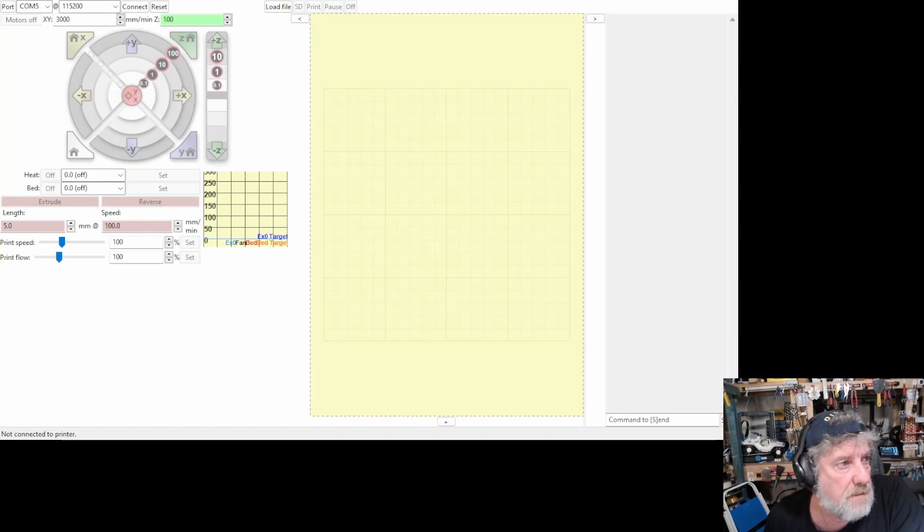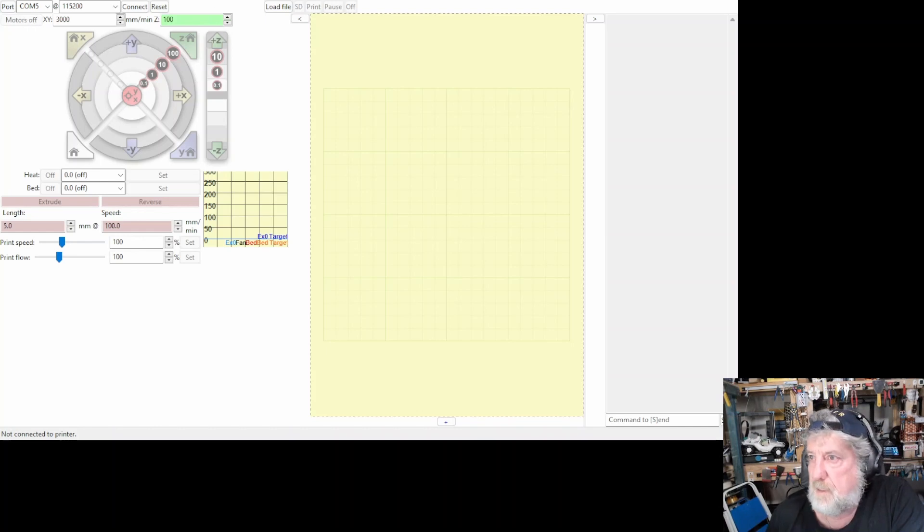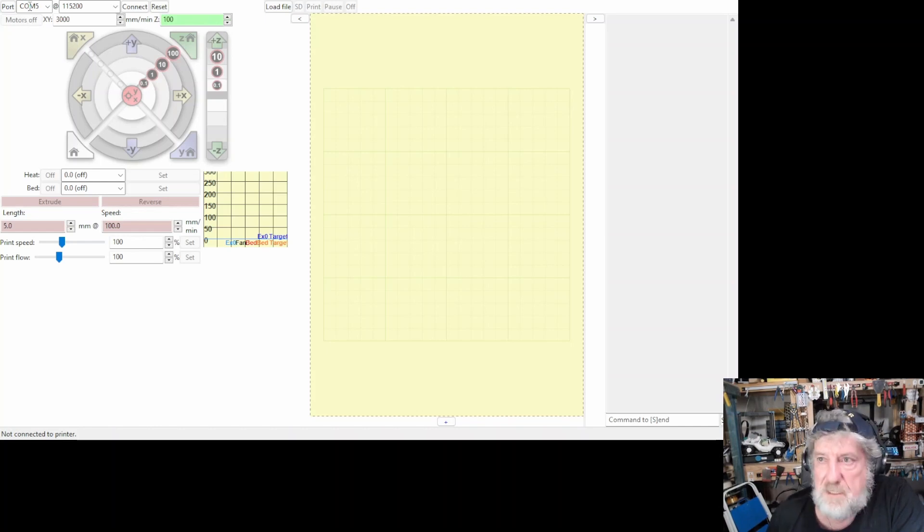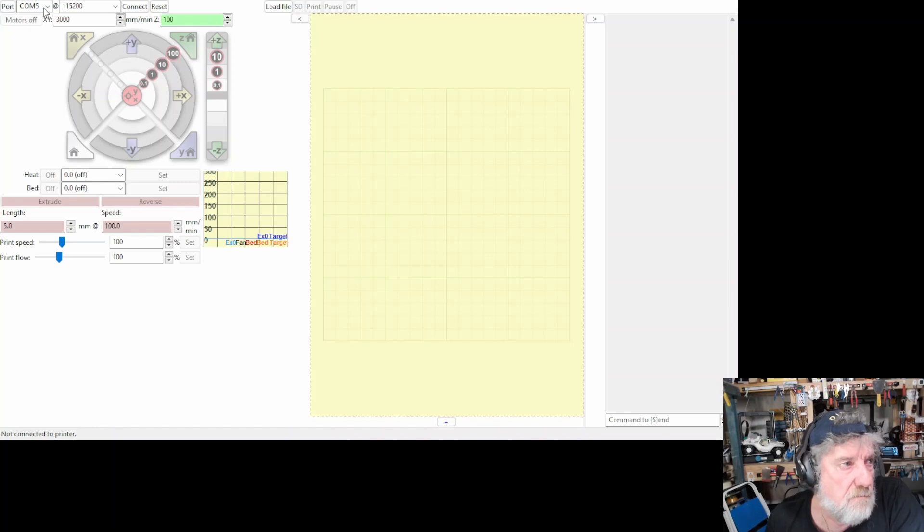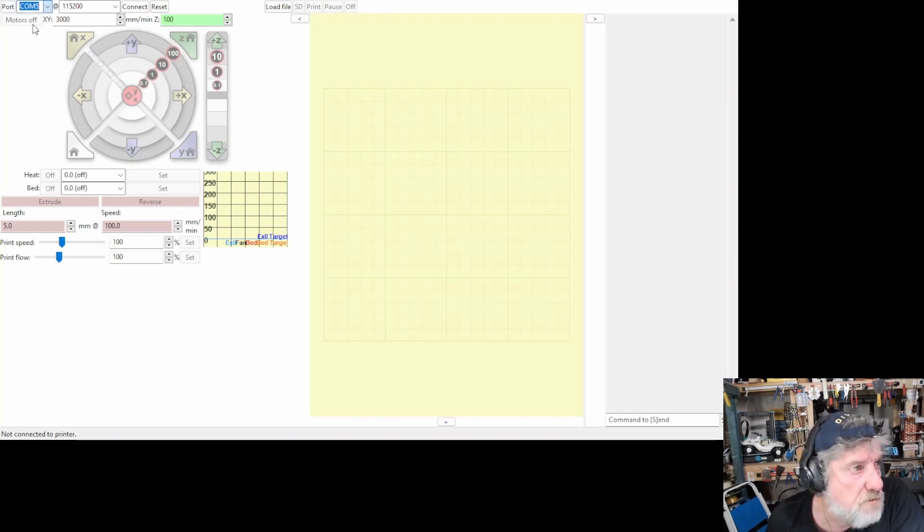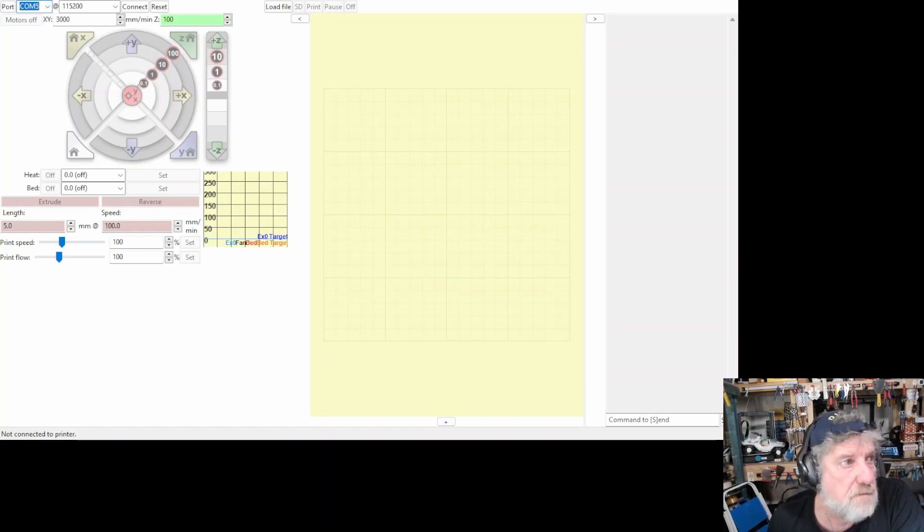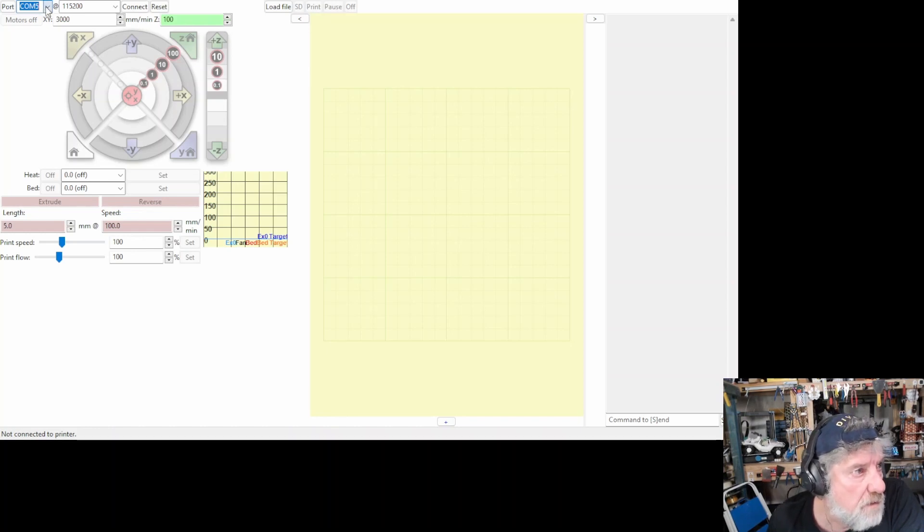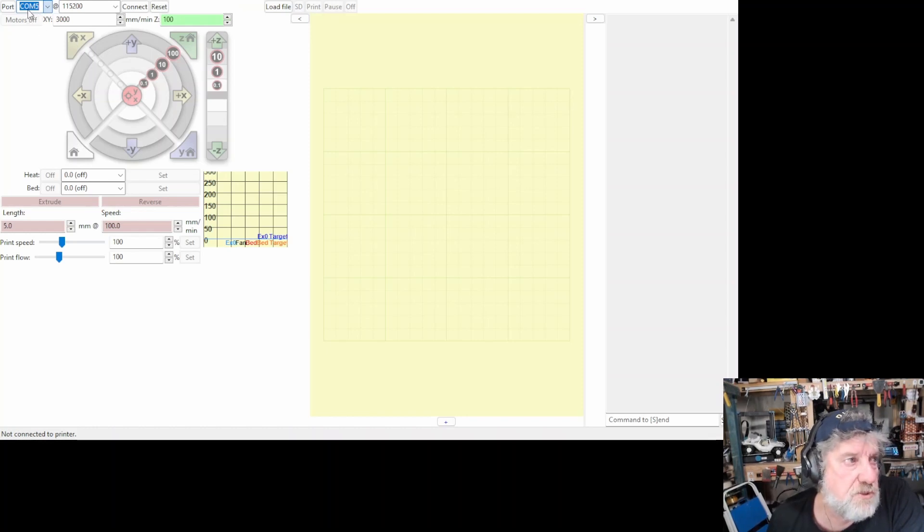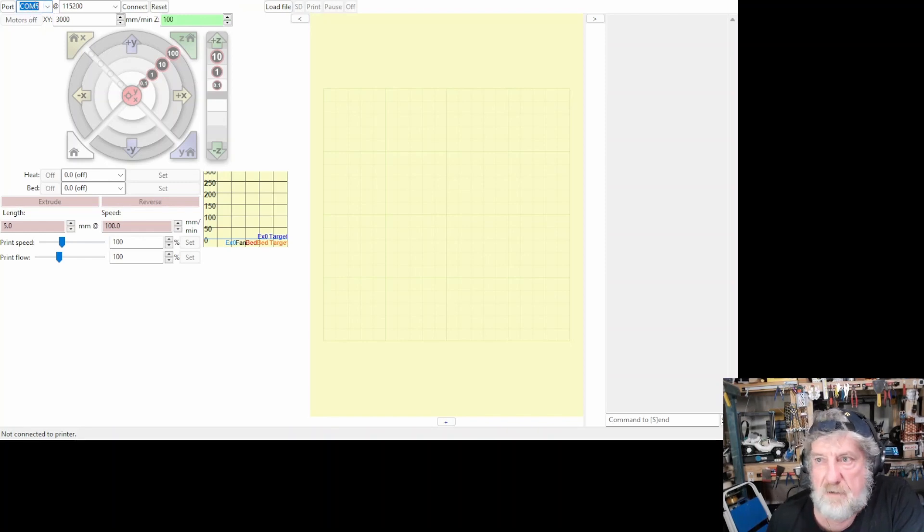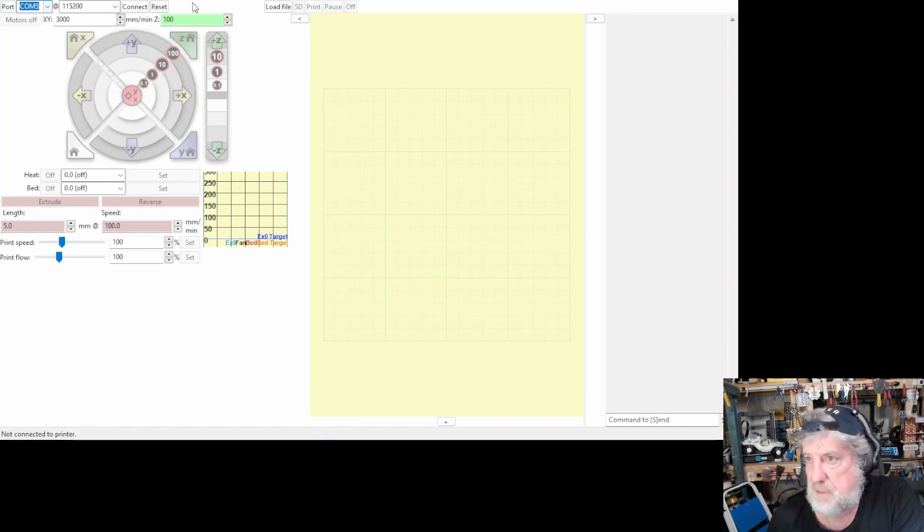So once you've downloaded it and run it, you'll get a program that looks like this. So what have we got on that program? It's got your com up here. So that's the port that it's plugged into. Most of the time it will default to the one that you're plugged into. But I've got three I can choose from. Com5 is my one. Now you can just keep trying it until you get the one that works. But mine's Com5 and it's 115,200 bits per second is the rate.